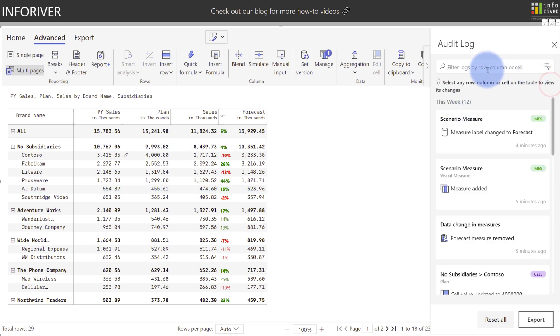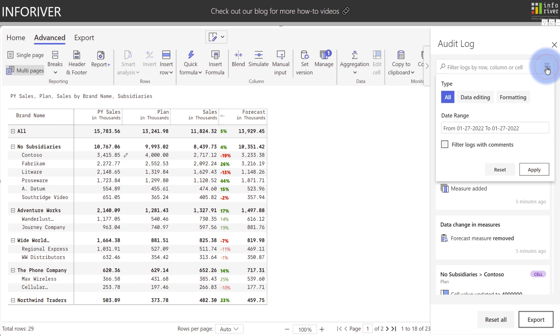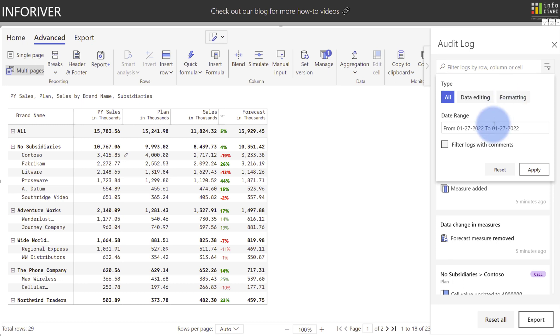There's also a wildcard search option to be able to search within the audit log for any specific values. And there's some advanced search options if you come up to here. You have multiple options to be able to search by type, just audit items related to data editing or audit items related to formatting, with the addition to also filter by date range as well. Plus a really nice way to filter to just logs that have comments.